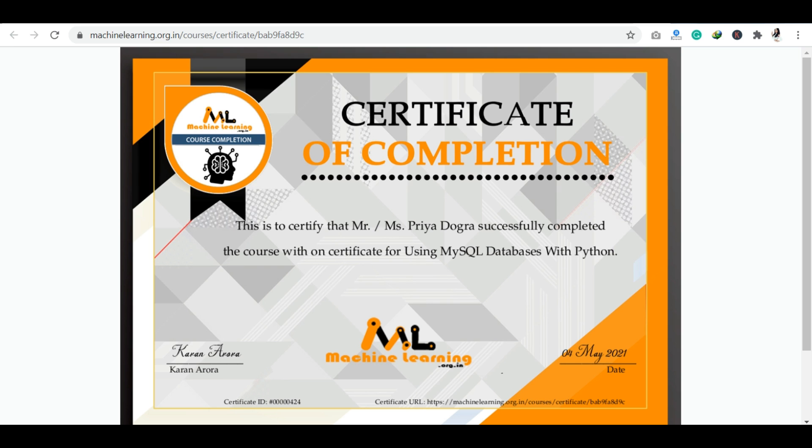At the end, when you complete the course, 100% completion is shown and you are now eligible to download the course completion certificate. You can click 'Get Certificate' and download it just like this.